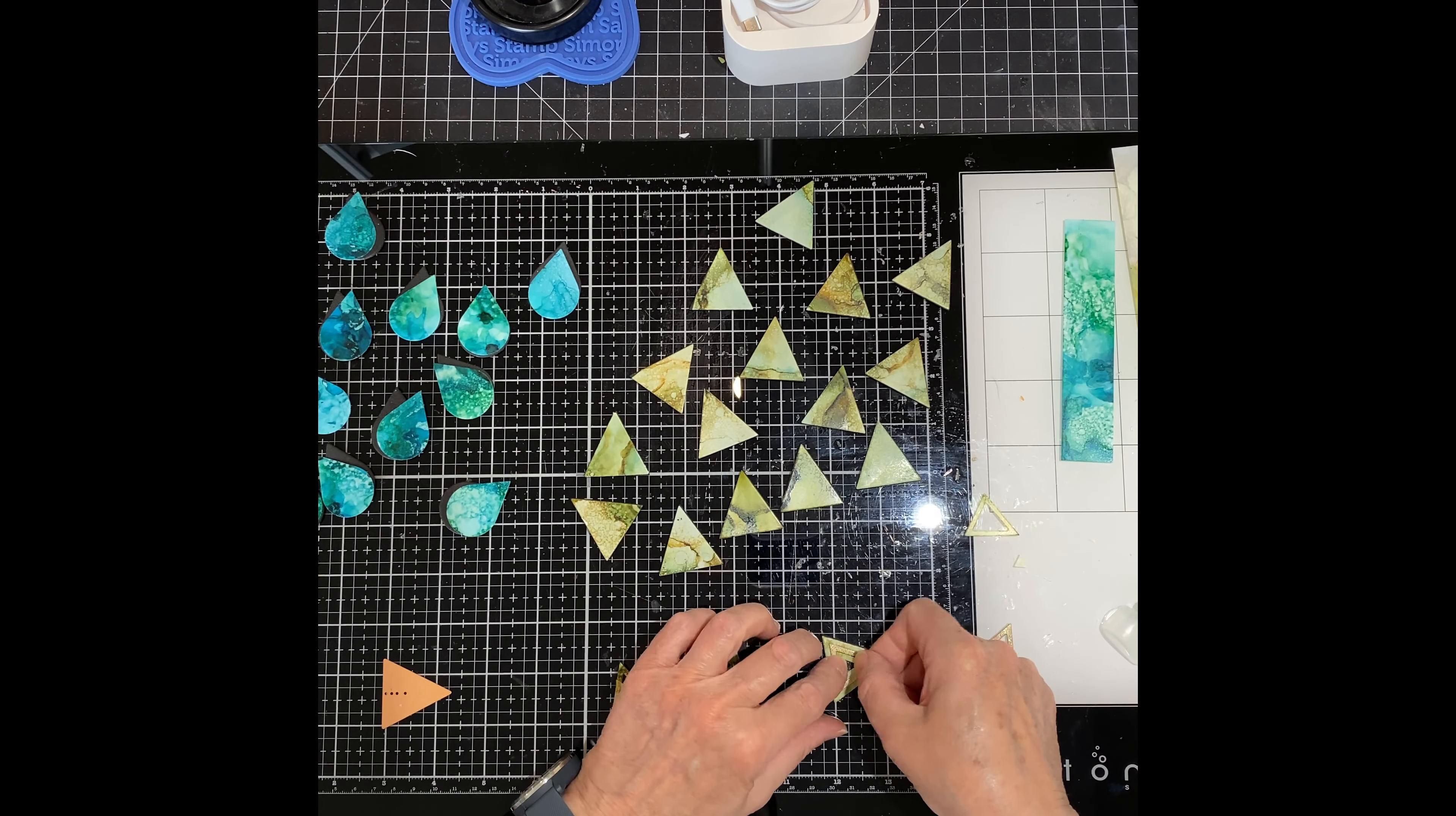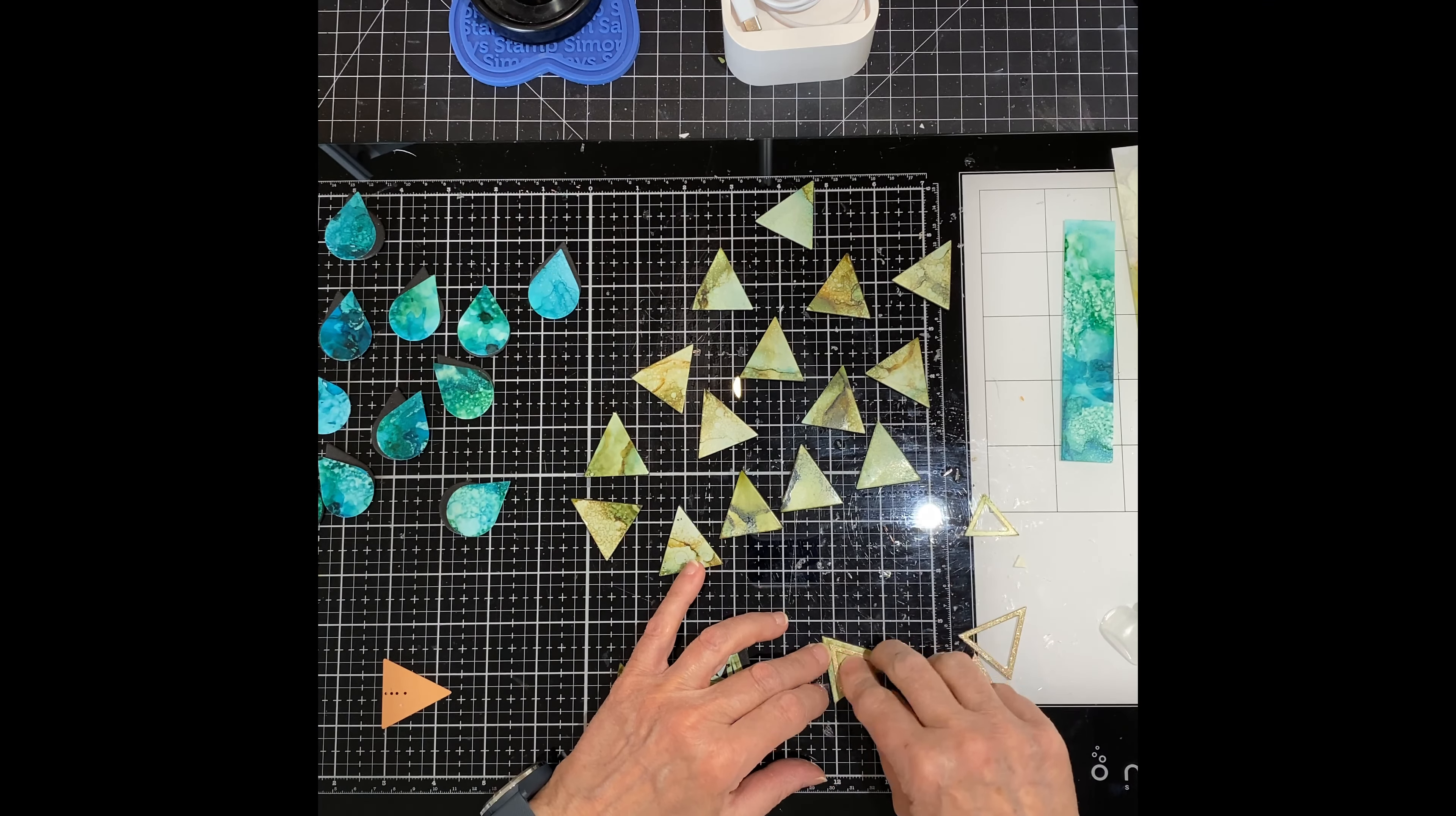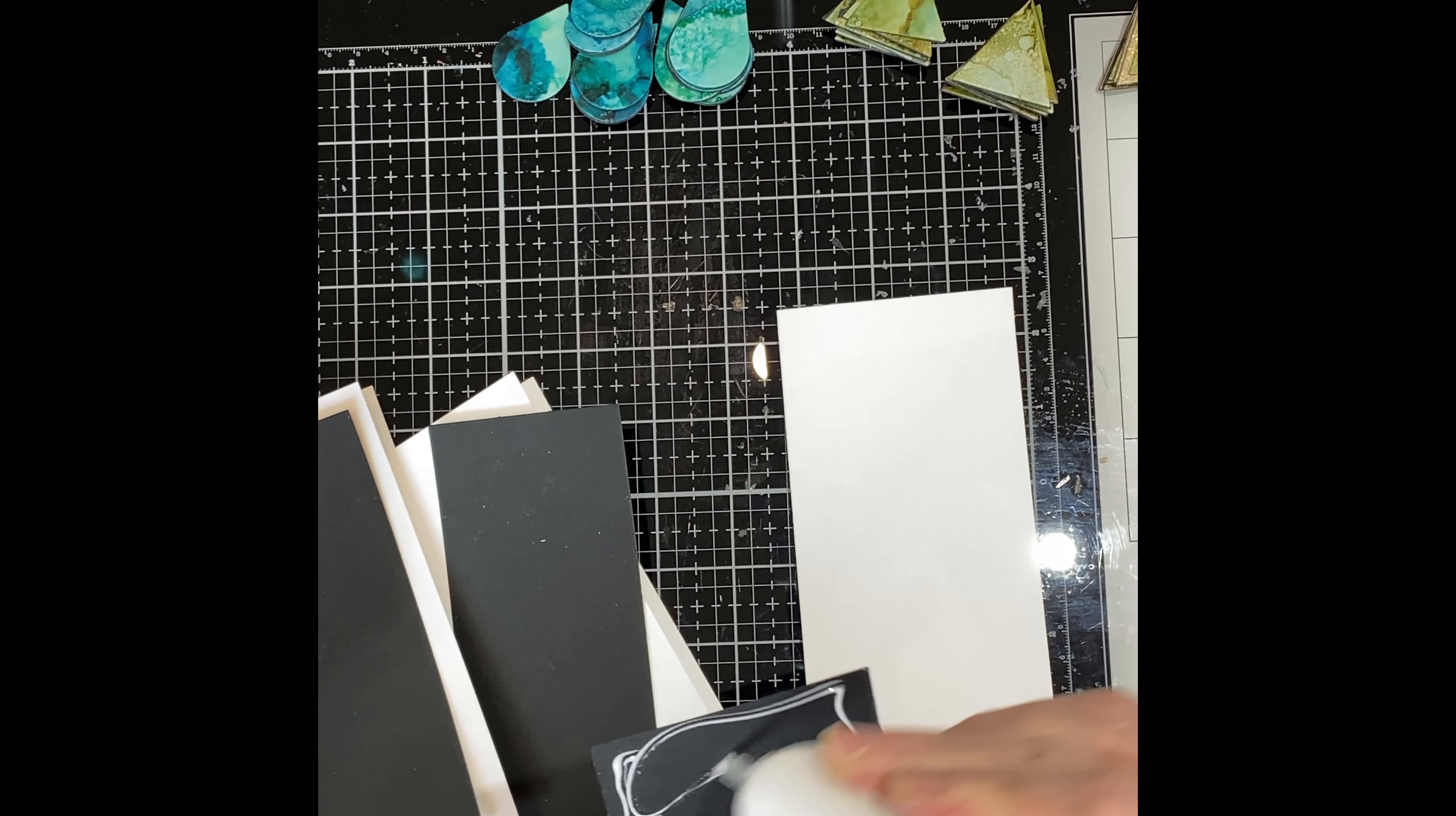For the few die cuts that I used the mini triangle frame die, I stacked them by alternating between the alcohol ink frames and the gold glitter ones.